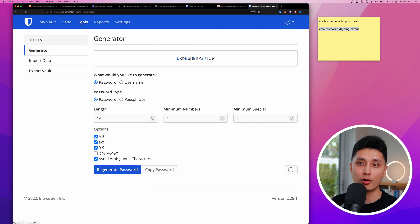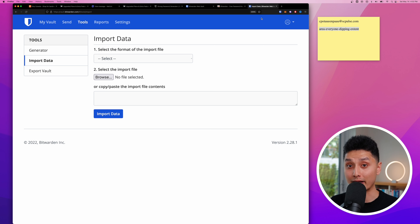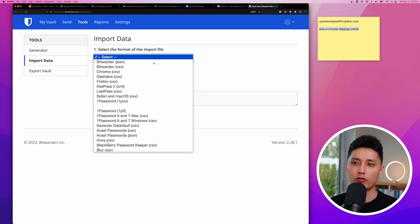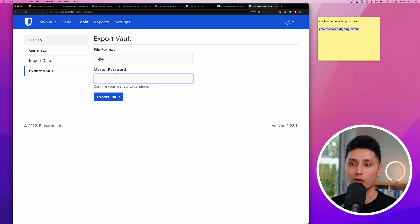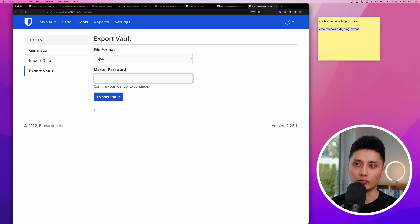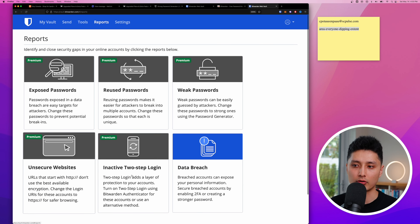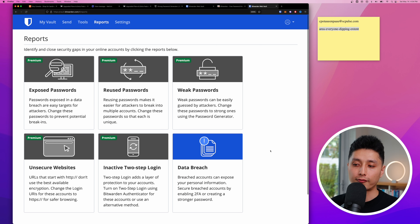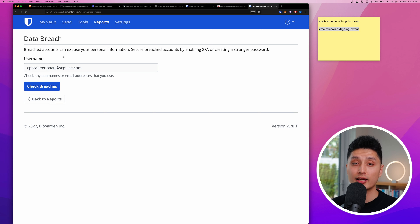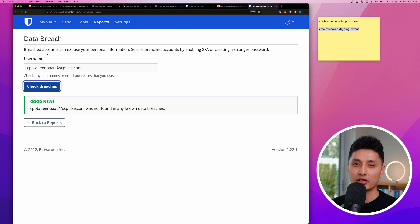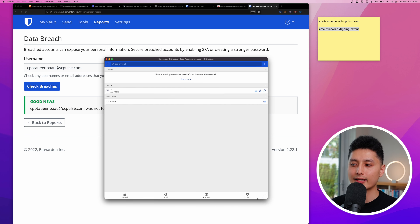Come to Settings one more time and click on the Bitwarden web vault. Under the top bar click 'Tools.' There are three tools: Password Generator, Import Data — if you're switching from another password manager you can export from there and import here, supporting many different formats — and Export Vault, if you want to switch away from Bitwarden, exportable in three formats. Bitwarden also has report features, but most require a premium account at $10 a year. The free option is 'Data Breach' — enter your email to check if it's been exposed.